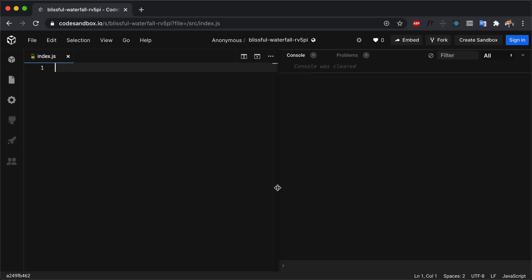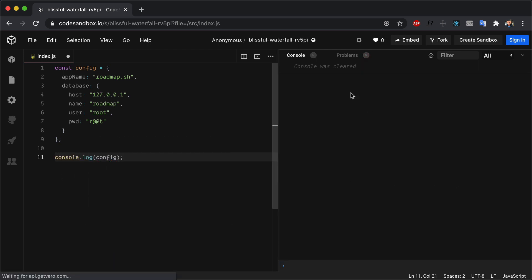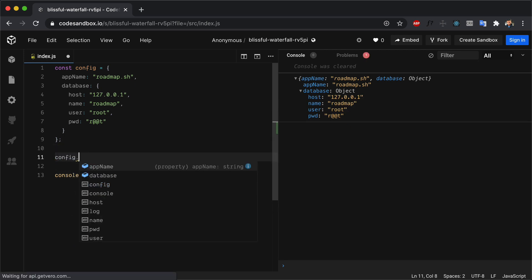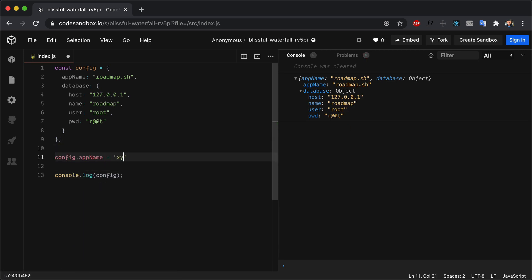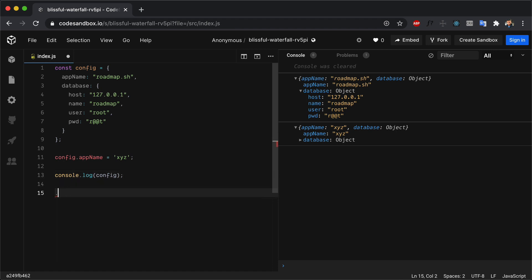Variables declared in JavaScript with the help of const are not purely constants. For example, if we have a variable called config with a bunch of properties and we print it to the console, we can see the name and the database object. But if we update the value for app name to be xyz, we can do that — although it is a constant.